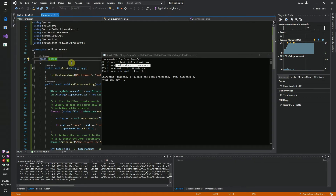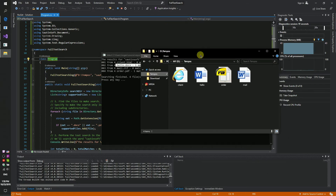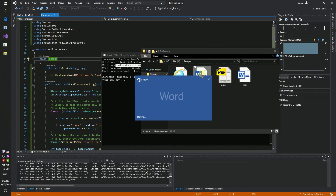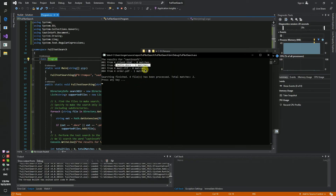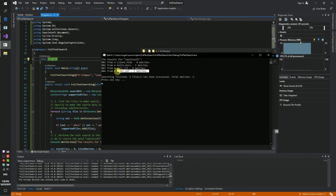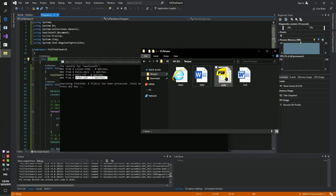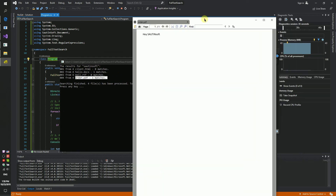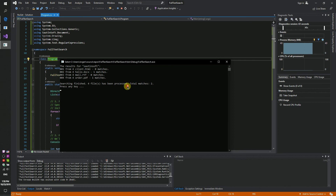Hello.docx — first match. We will check it. Open hello.docx and we can see the result 'saltinsoft'. And another match in the order PDF file. Open it and we see 'saltinsoft' again. A complete code sample can be found in the description. Thank you.